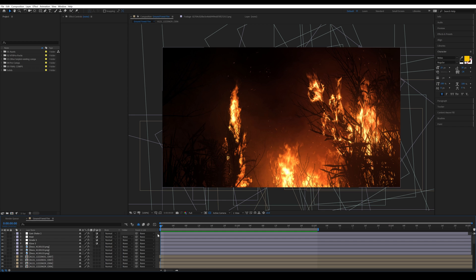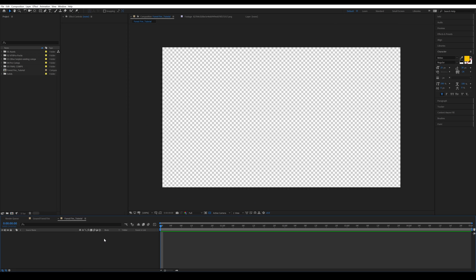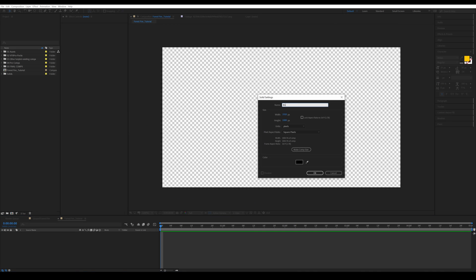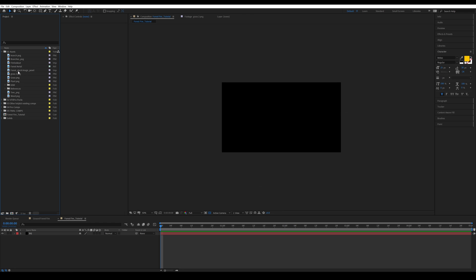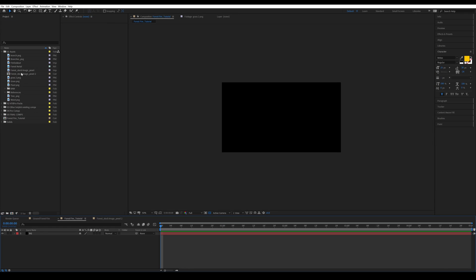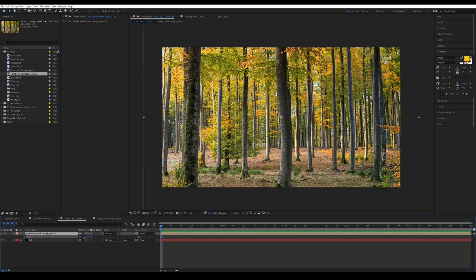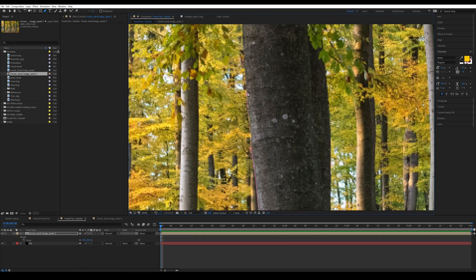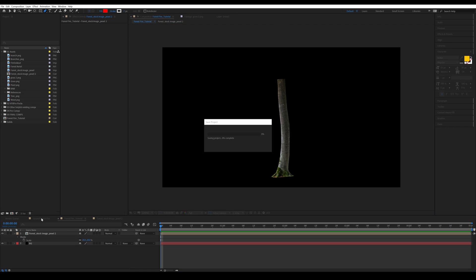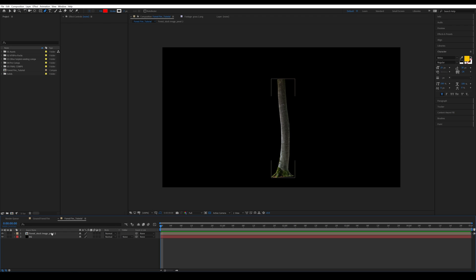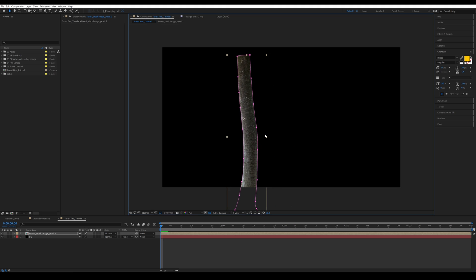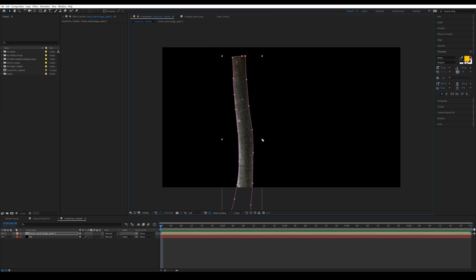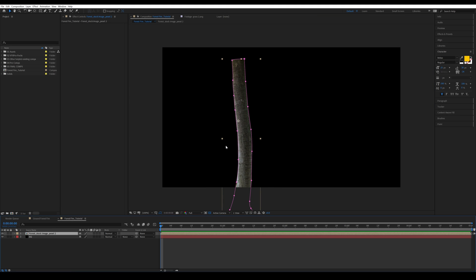First I'm going to create a new composition by pressing Ctrl+N, and I'm going to create a solid black background. I'll drag this in to create a new composition with this forest stock image. After that I'm going to bring in the actual composition, scale it down to around here, and do a quick rotoscope. Then I'll scale this back up, move it to the left, and draw a new mask using the pen tool by pressing G.